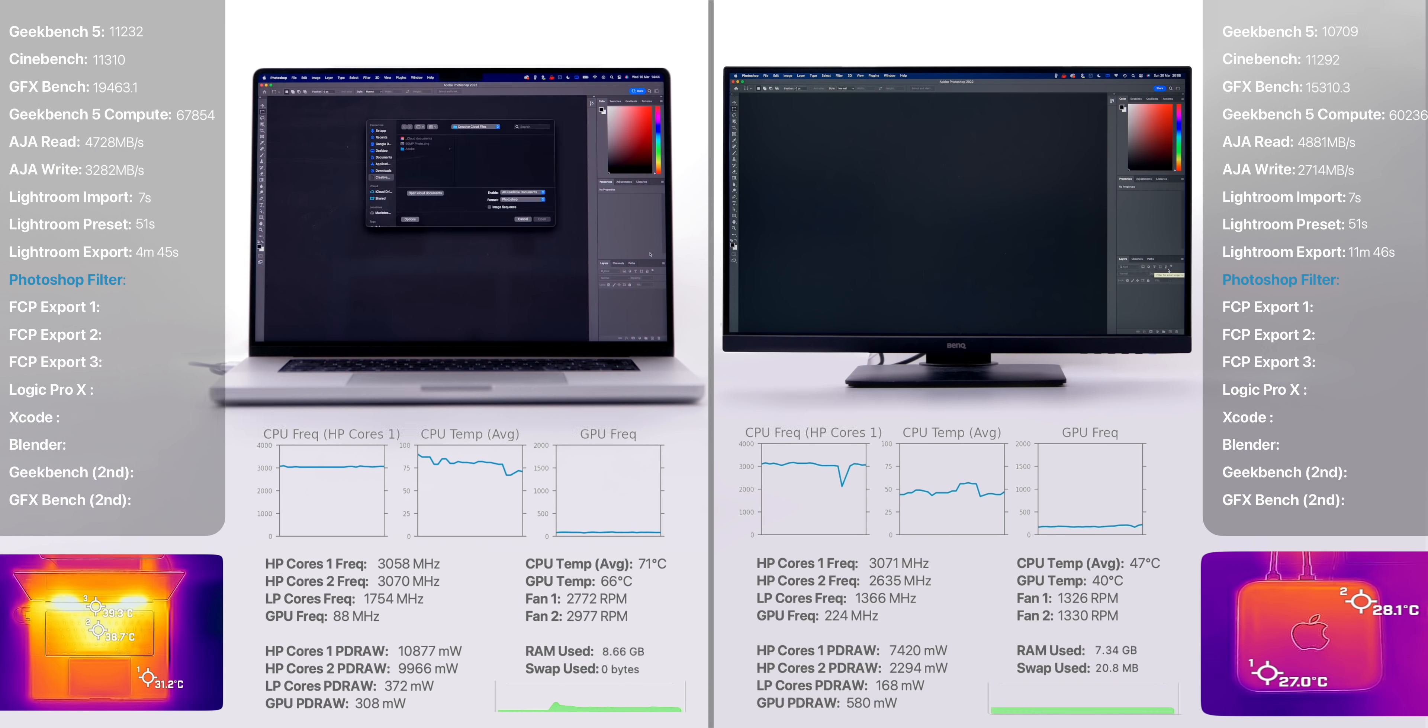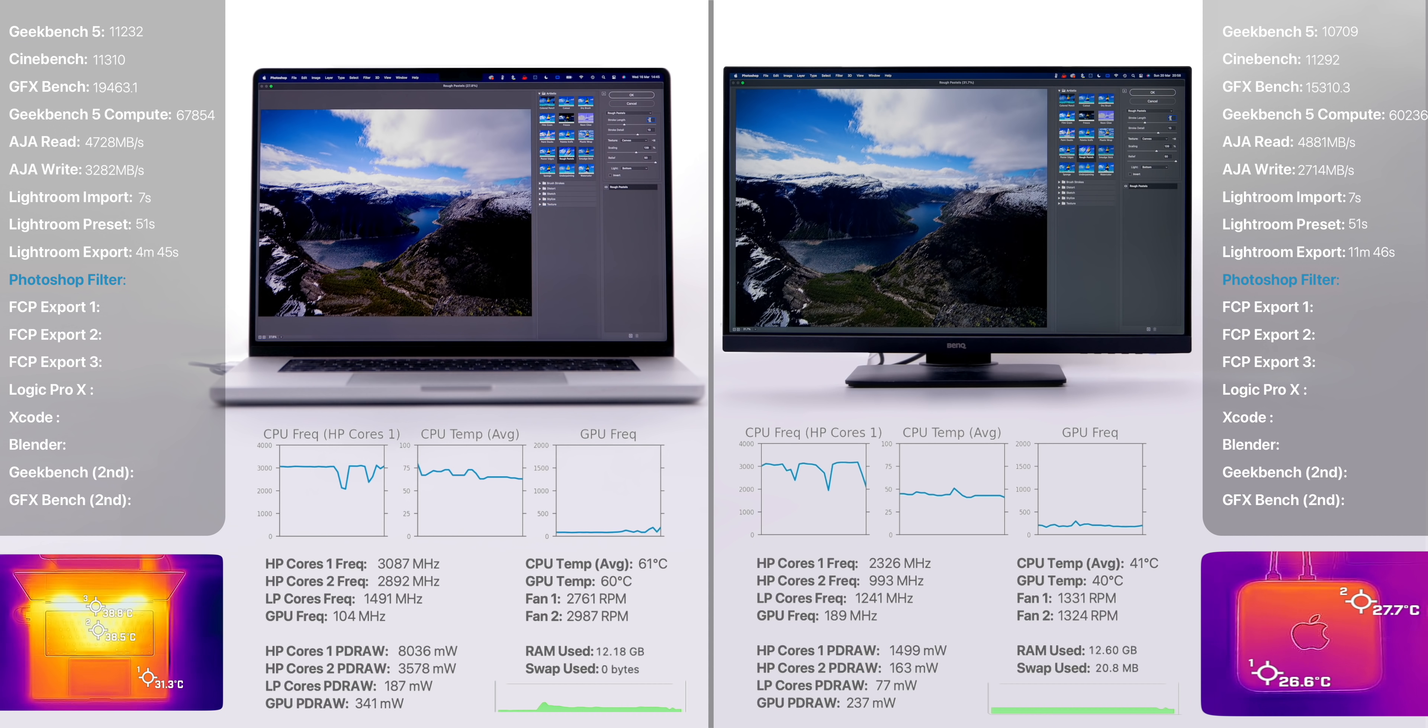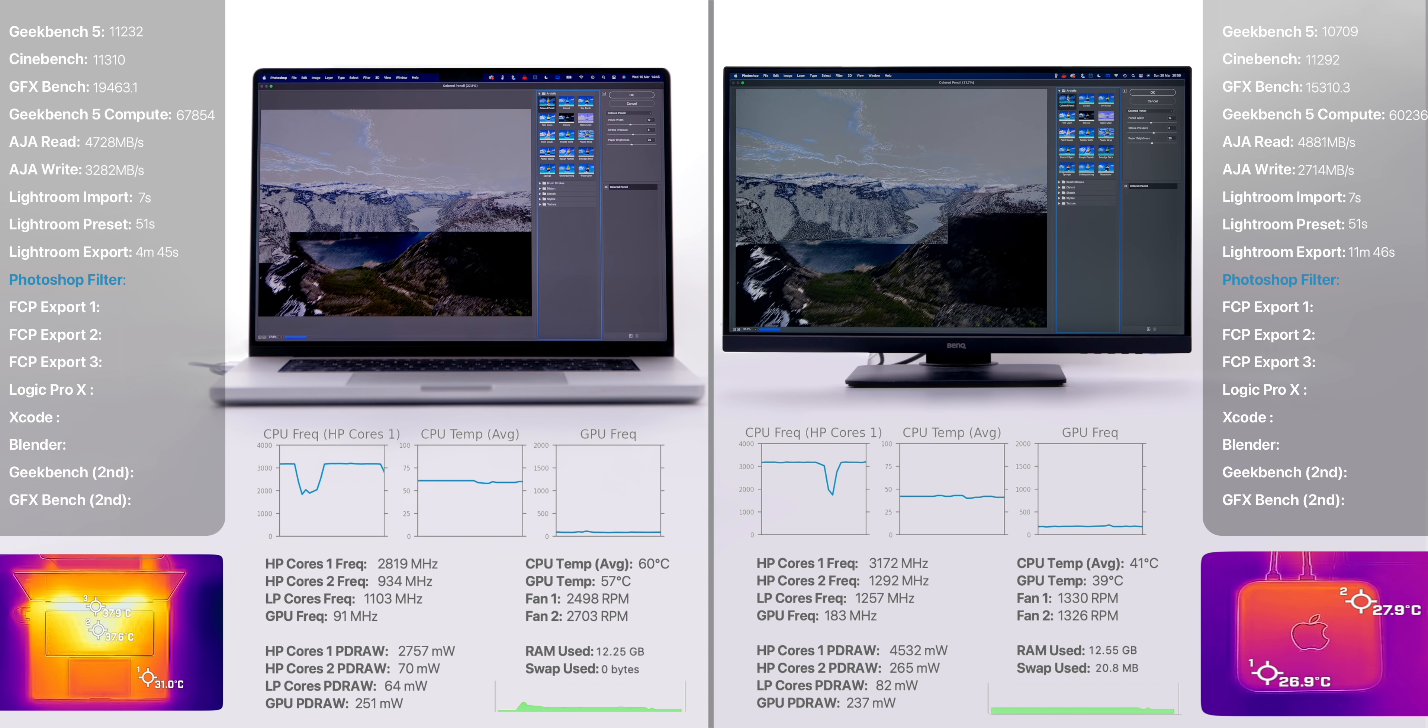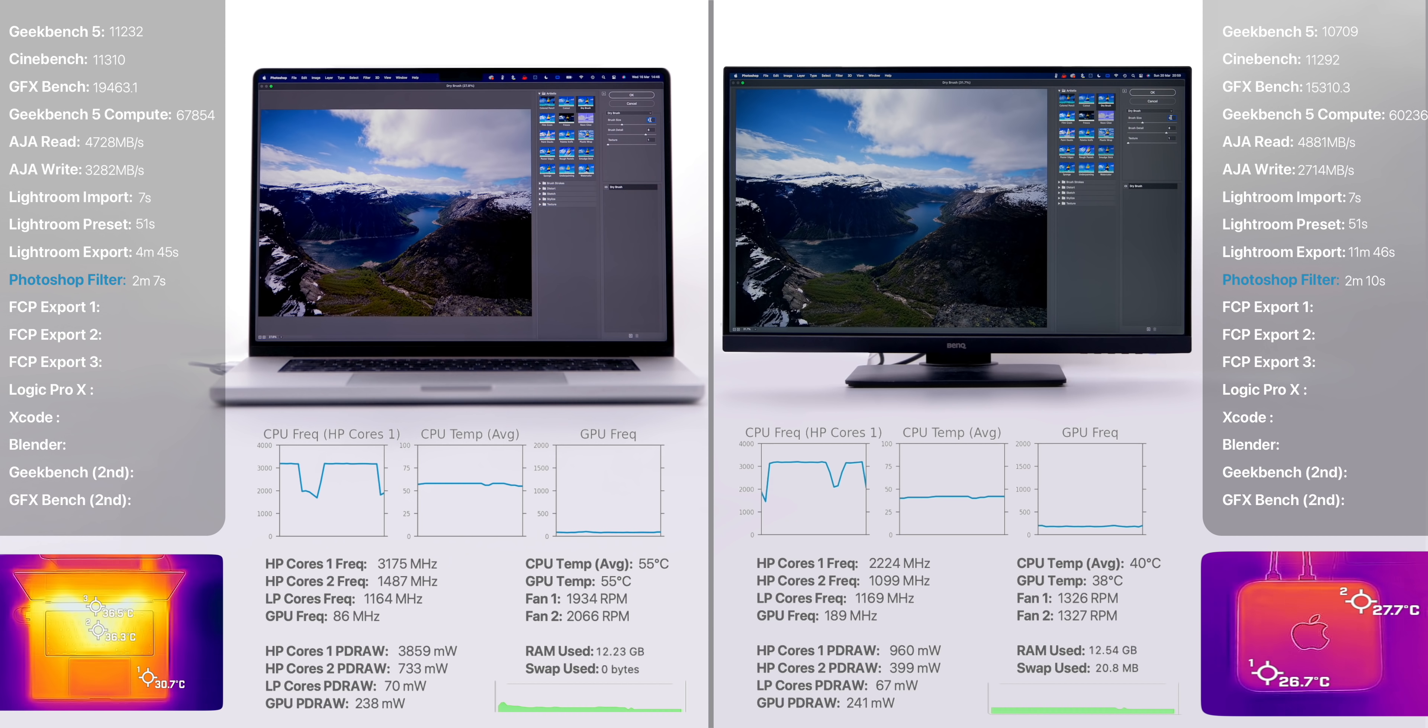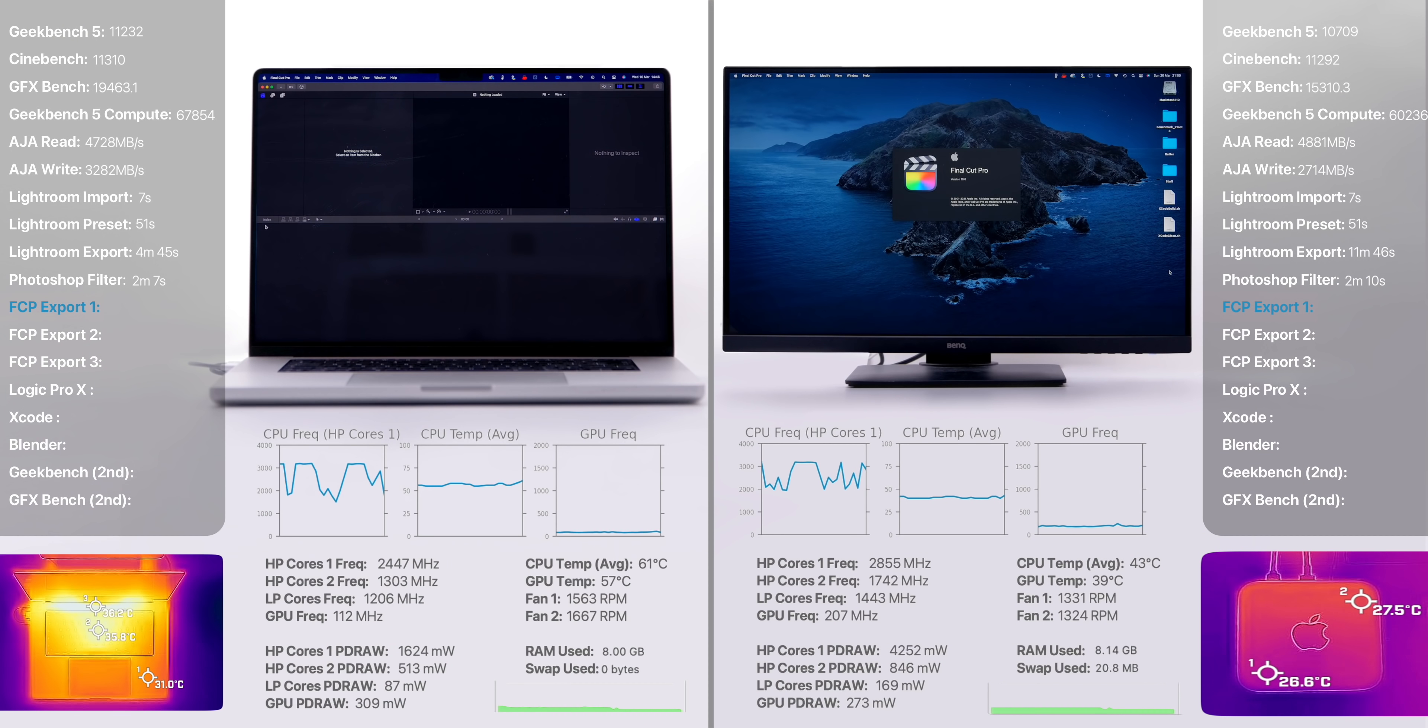Moving on to our Photoshop test, we loaded in a 50-megapixel photo and applied three different filters with adjustments to each. This doesn't seem like a difficult thing to do for these machines, but trust me, when you're working with such a large file, it is. So this entire test from the moment we opened up Photoshop took 2 minutes and 7 seconds on the MacBook Pro, while the Mac Studio took 2 minutes and 10 seconds. So basically the same here.